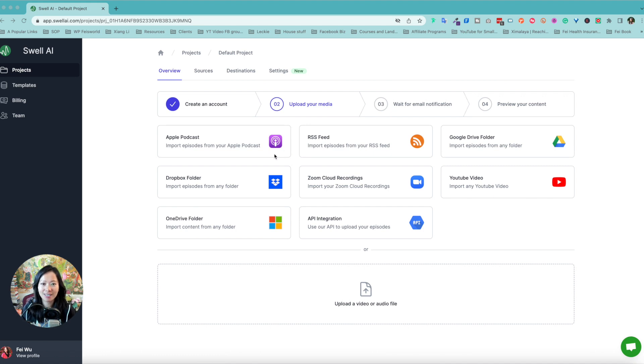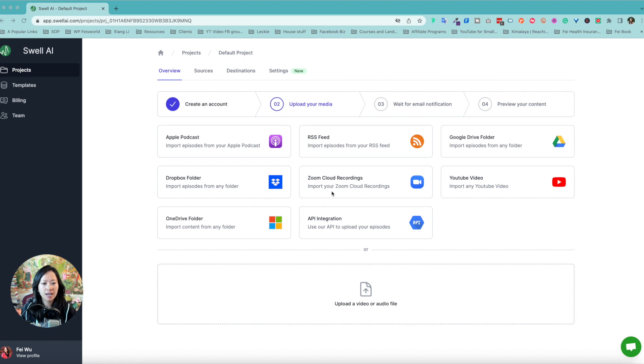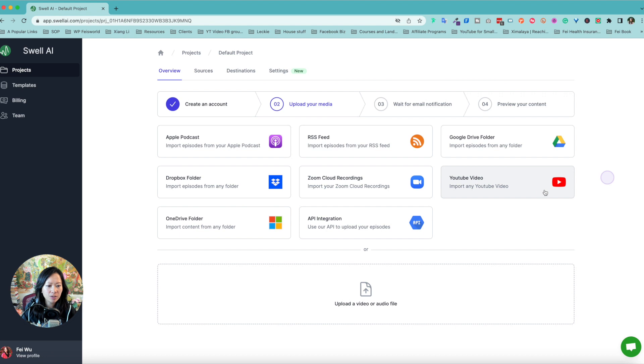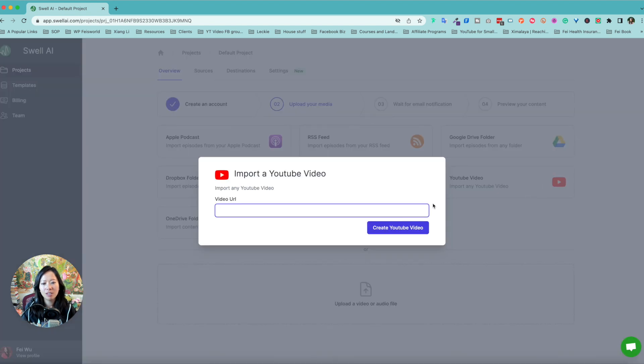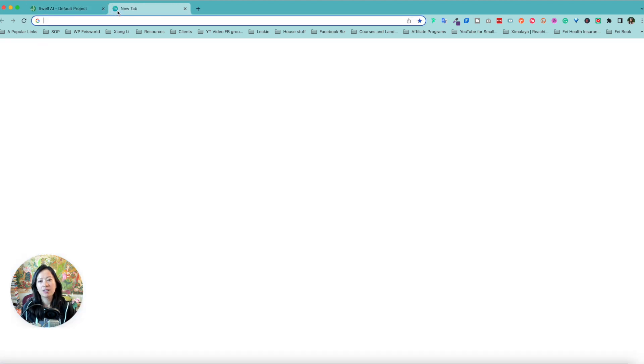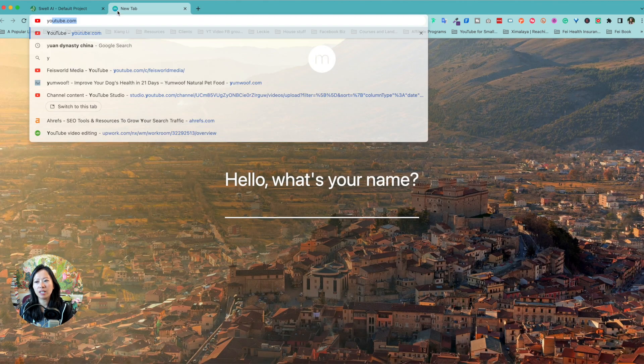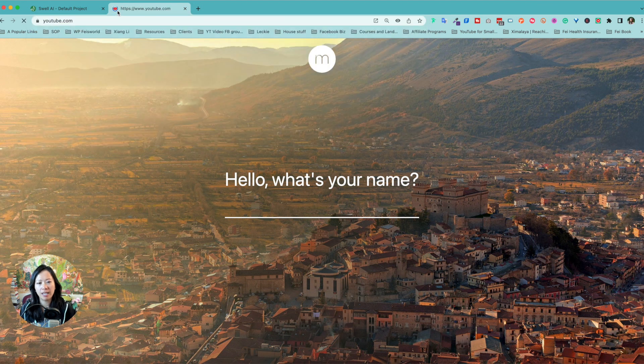First, you got your RSS feed. You got your good old Dropbox, Zoom cloud recordings, YouTube videos. I'm a YouTuber, so I'm going to go ahead and do that. So let me go ahead and actually import a video.